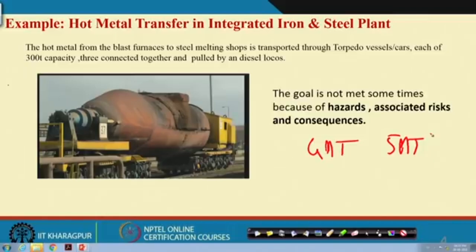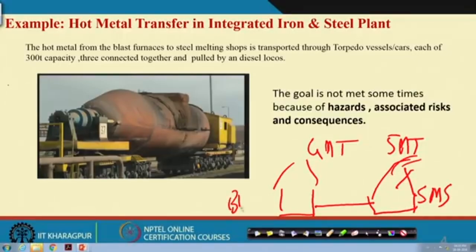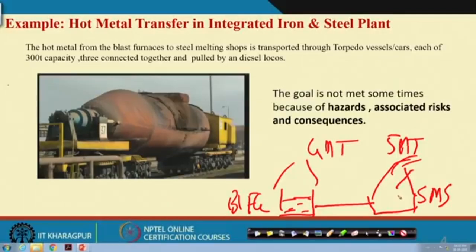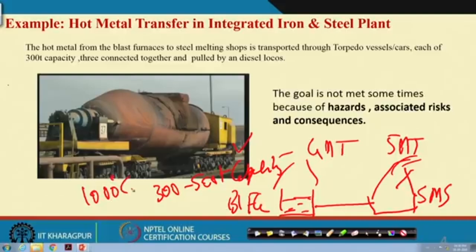There is a blast furnace where iron is produced. That iron goes to steel melting shops for making steel. The metal is sent to steel melting shops in a car called a torpedo ladle car, which has a capacity of 300 to 500 tons at a temperature of around 1,000 degrees centigrade. The torpedo car is refractory-lined.